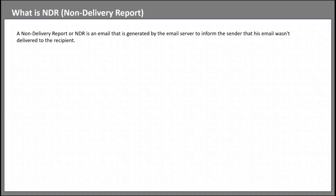A Non-Delivery Report or NDR is an email that is generated by the email server to inform the sender that his email wasn't delivered to the recipient. An NDR includes information about the error code that indicates why the email wasn't delivered, the name of the email server that generated the NDR, and the name of the email server that rejected the email.